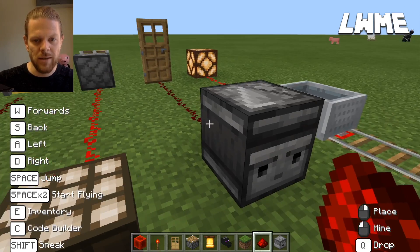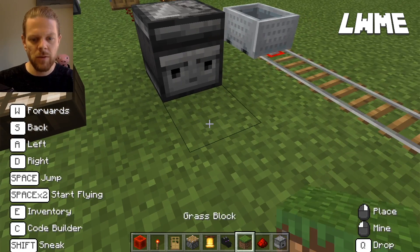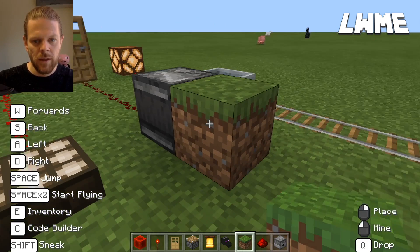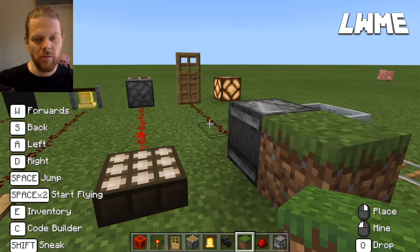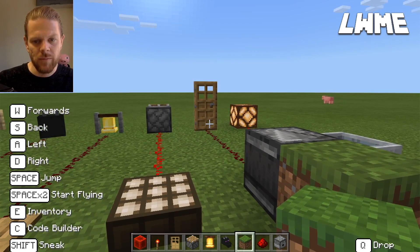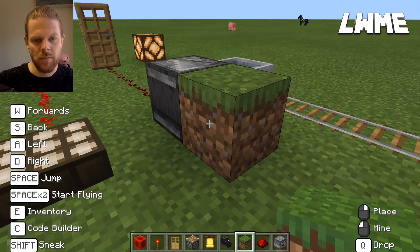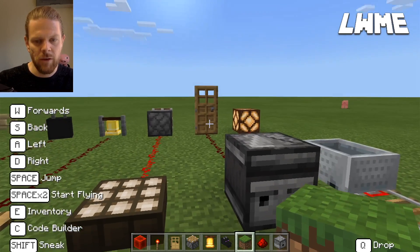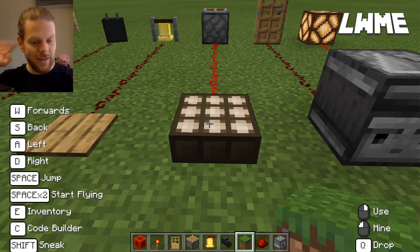Here we have an observer. It's got an arrow on top pointing in the direction it sends the signal, and on this side we're going to put a block. As I destroy this block — as I mine it away — you will very briefly see the circuit turn red and the door open, and then quickly it will turn back to its initial state and the door will close. There we go — very quickly changed and opened the door.